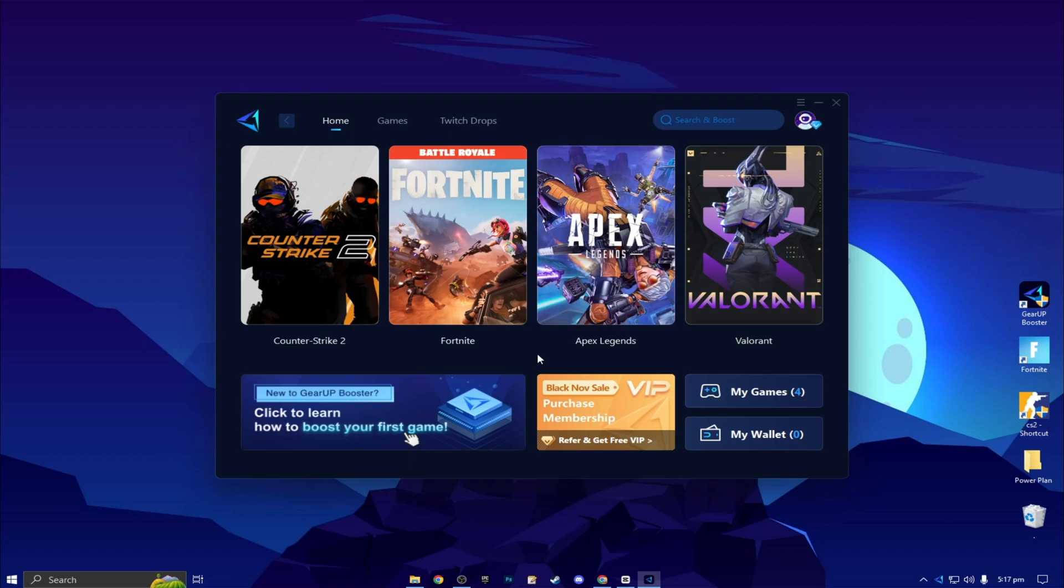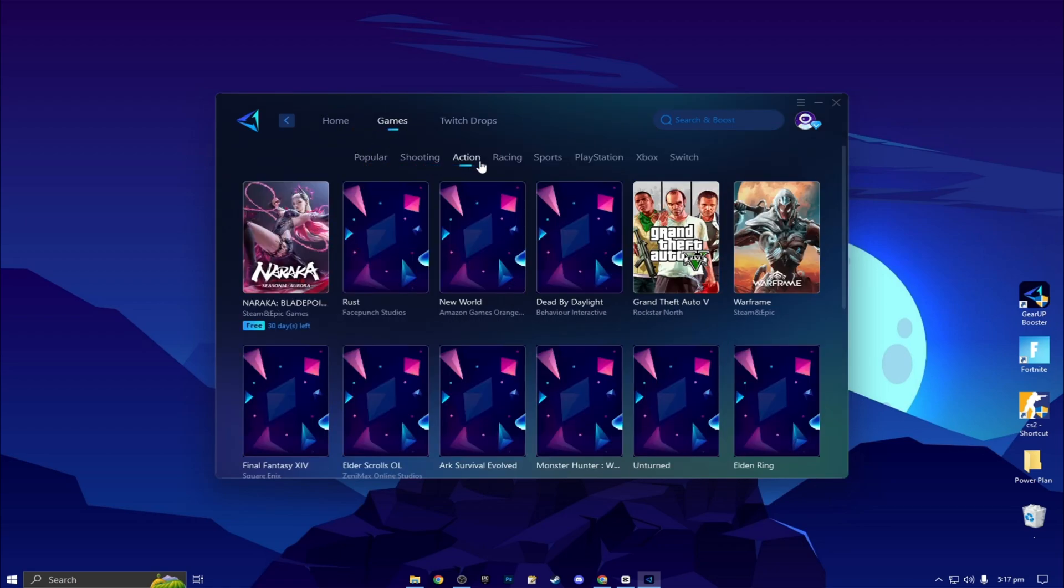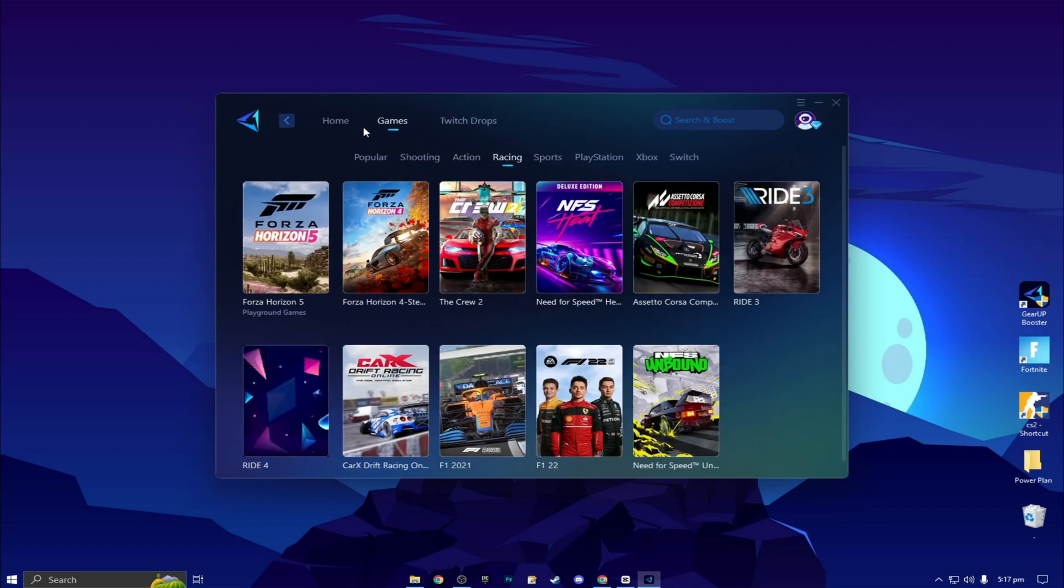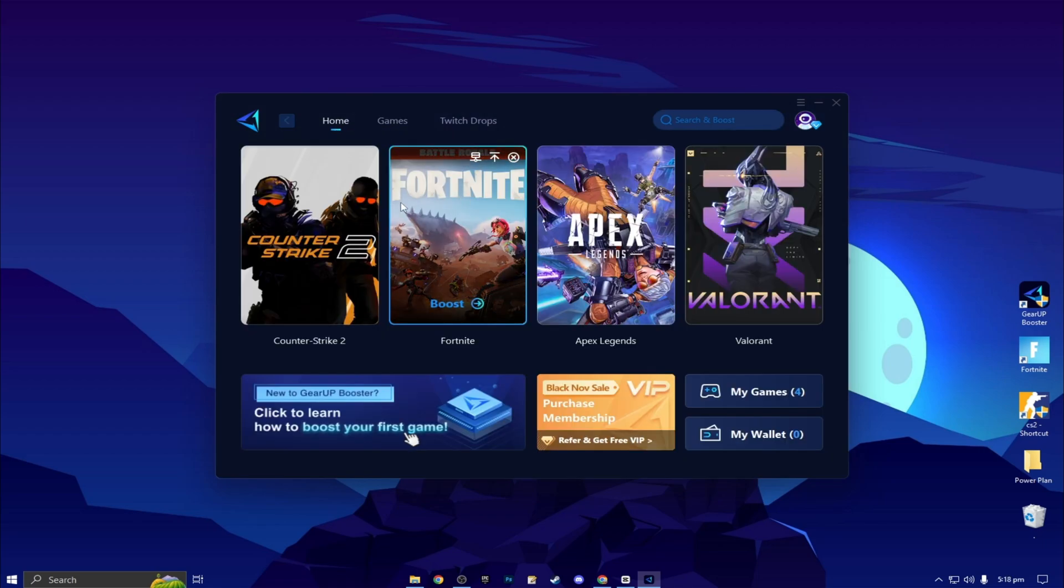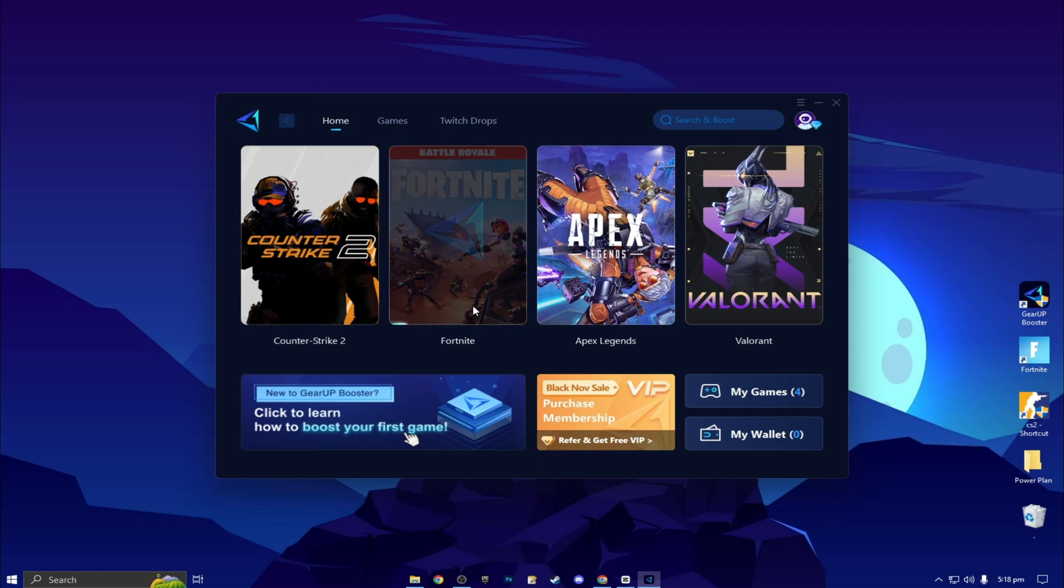Here you will find this kind of interface. Now you need to go to your Fortnite or whatever game in which you want to optimize your ping. You can go to the games tab where you will find thousands of games. You need to go to your home tab and you will find the installed game automatically. Now click on this boost button and this will start optimizing the network for you with the best routing.